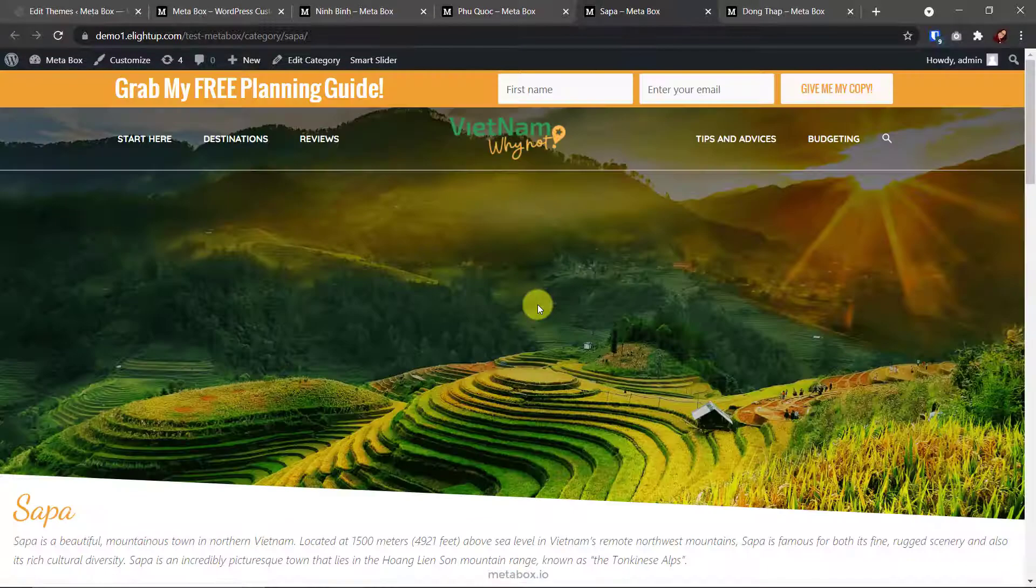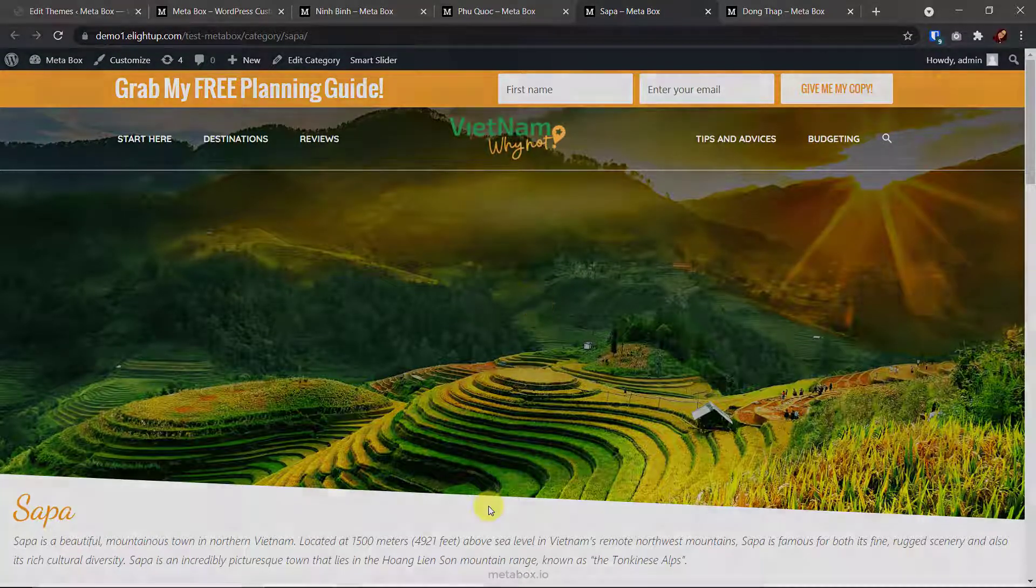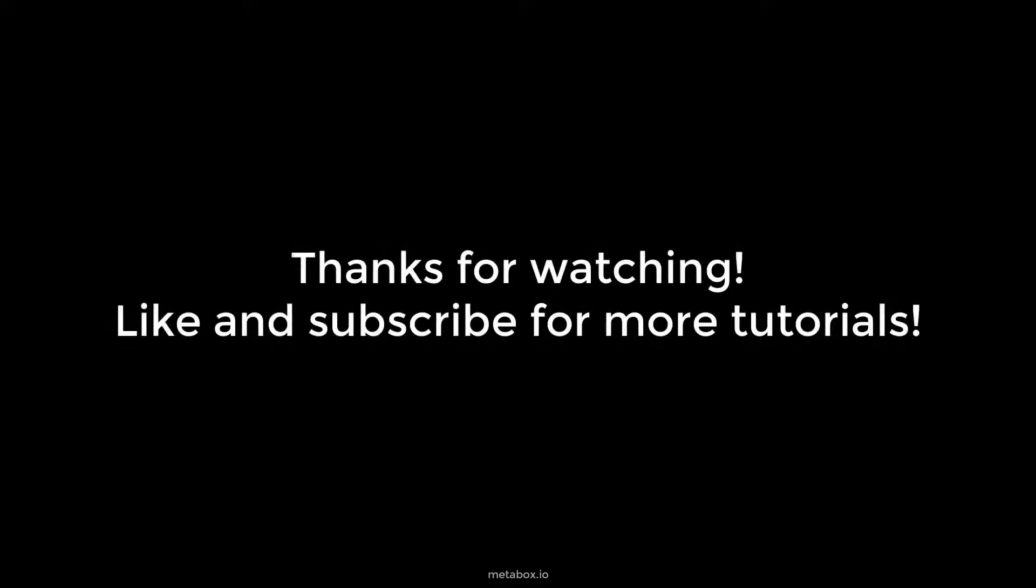What do you think? If you find this tutorial helpful, like this video and subscribe to our channel for more upcoming tutorials. Bye.